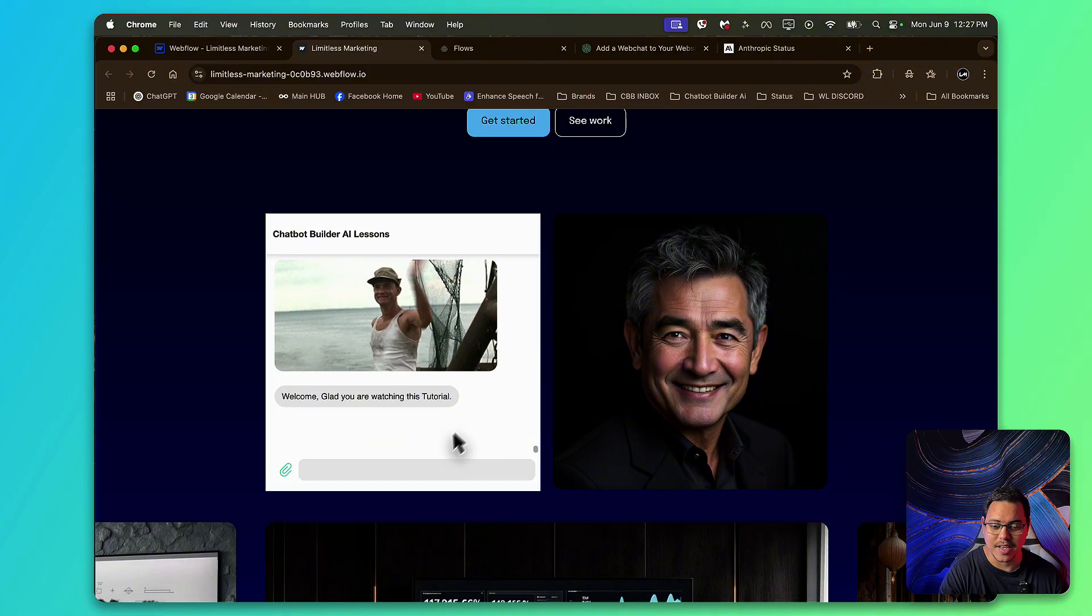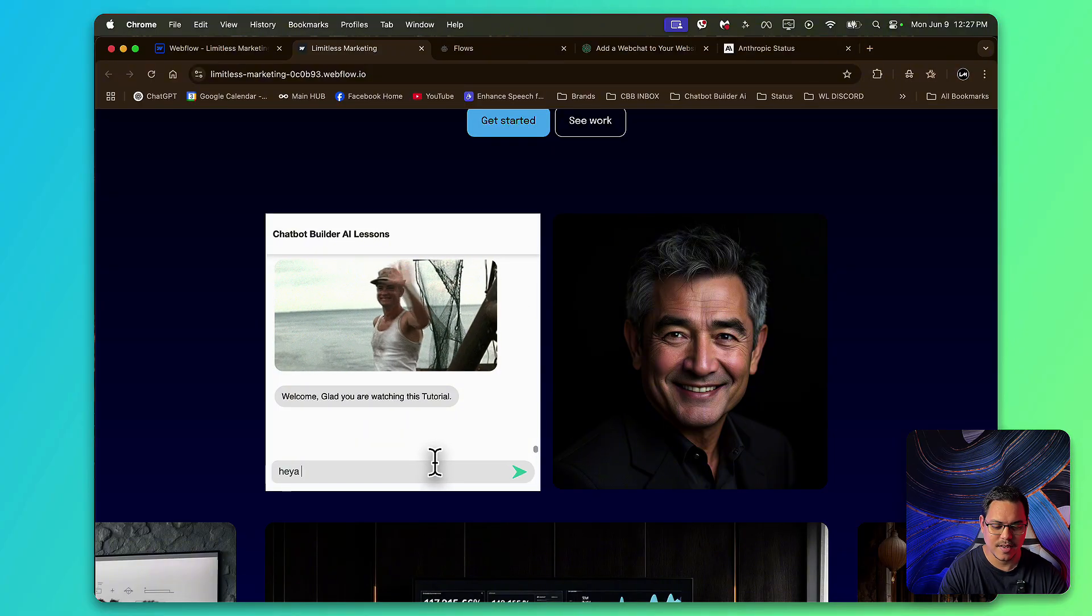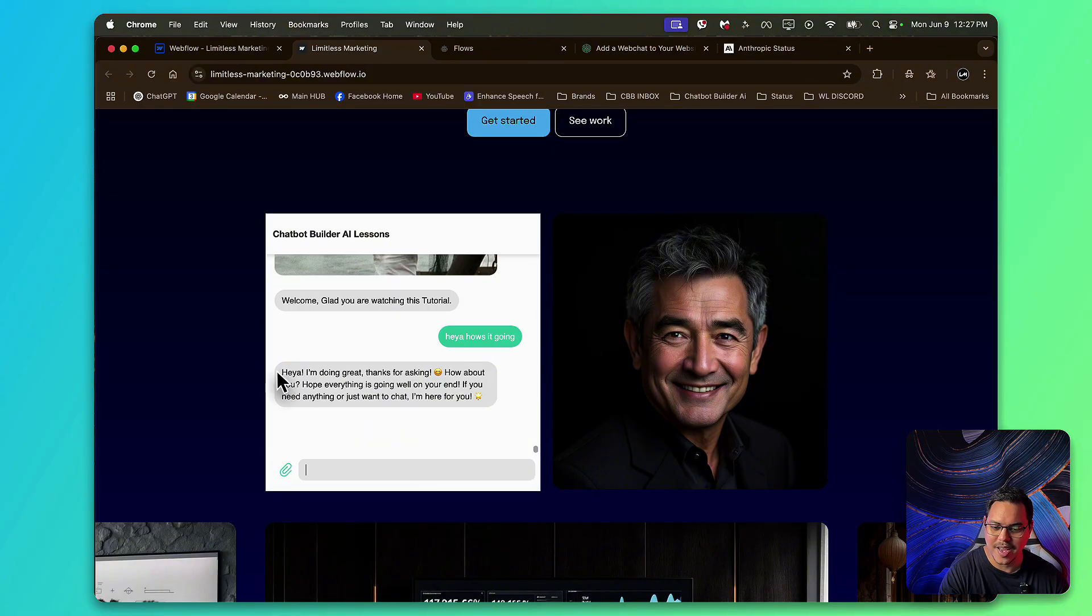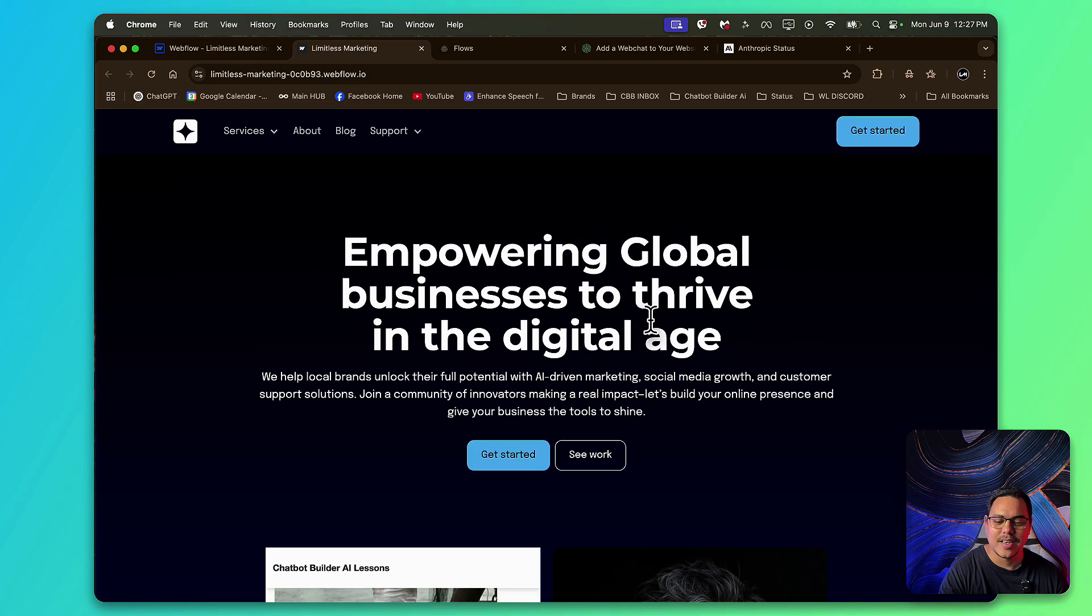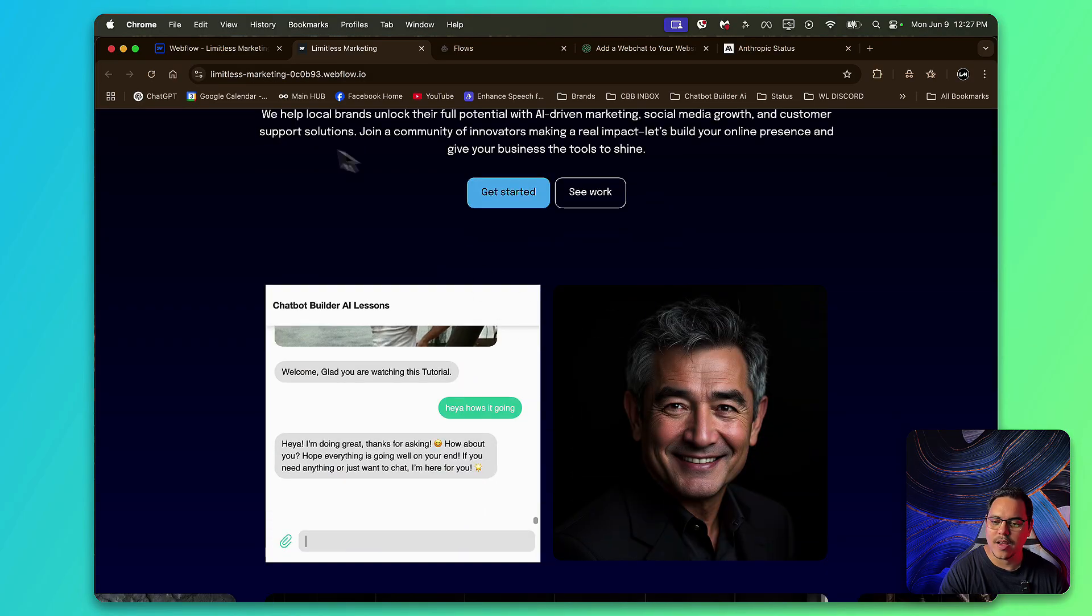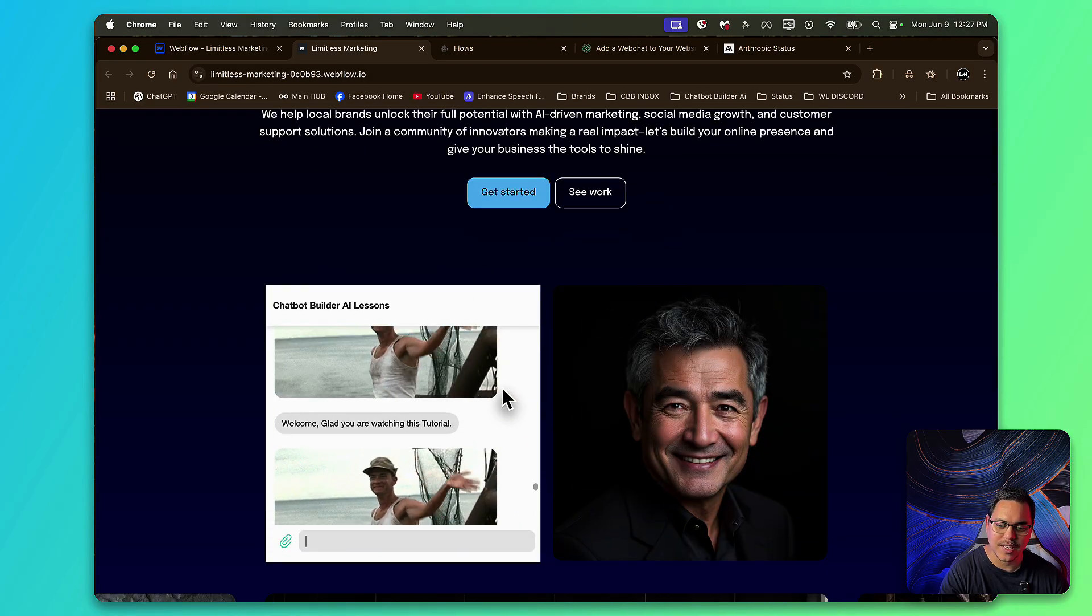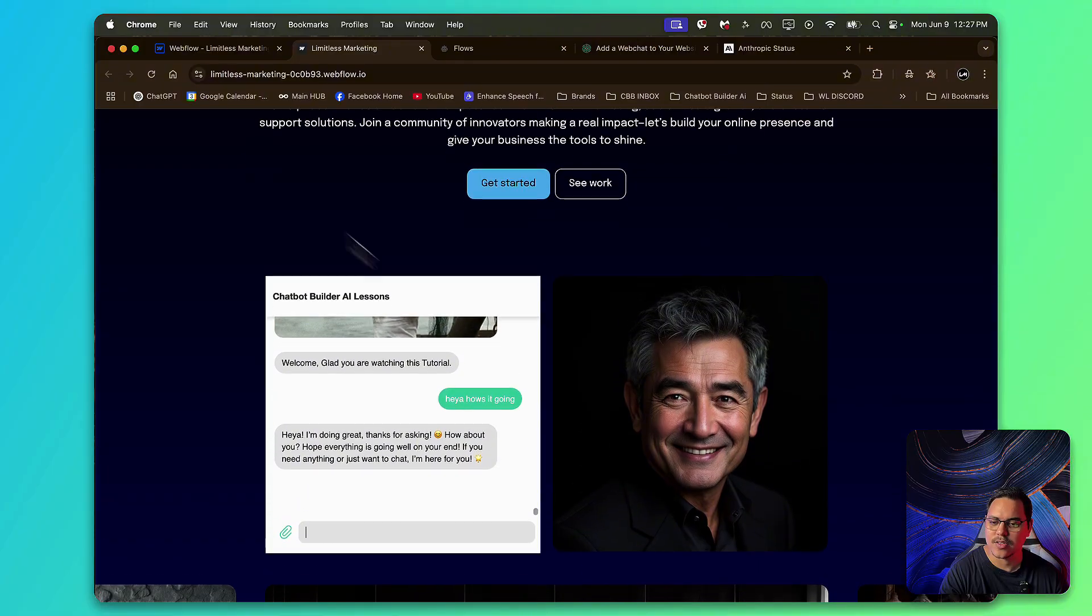And as you can see, the chat is here. Awesome. So when someone comes, they can just come directly here and send a message. I'm like, hey, how's it going? There you go. Hey, I'm doing great. Perfect.